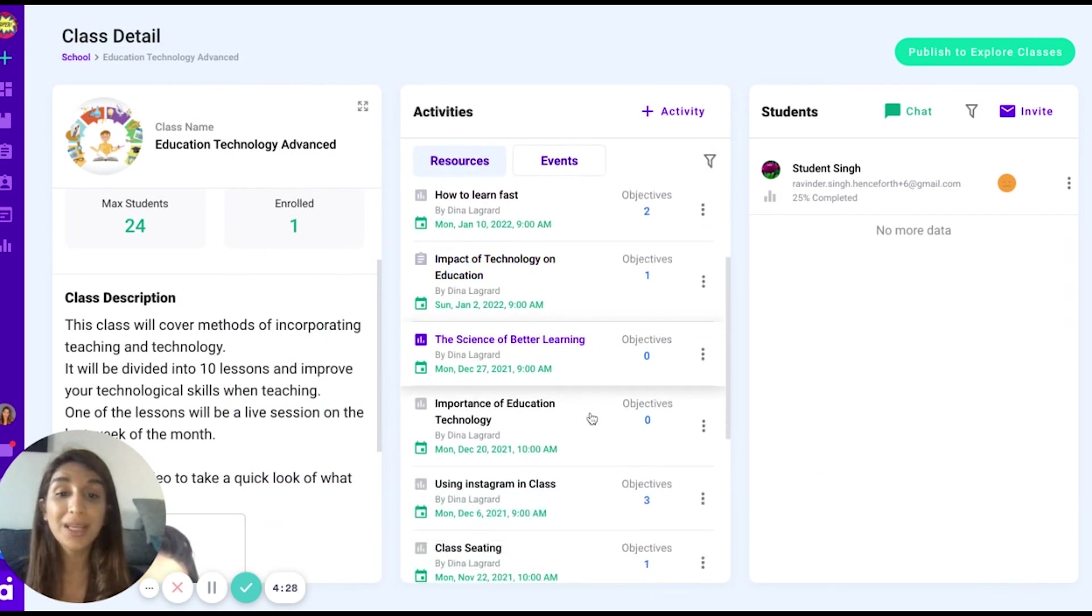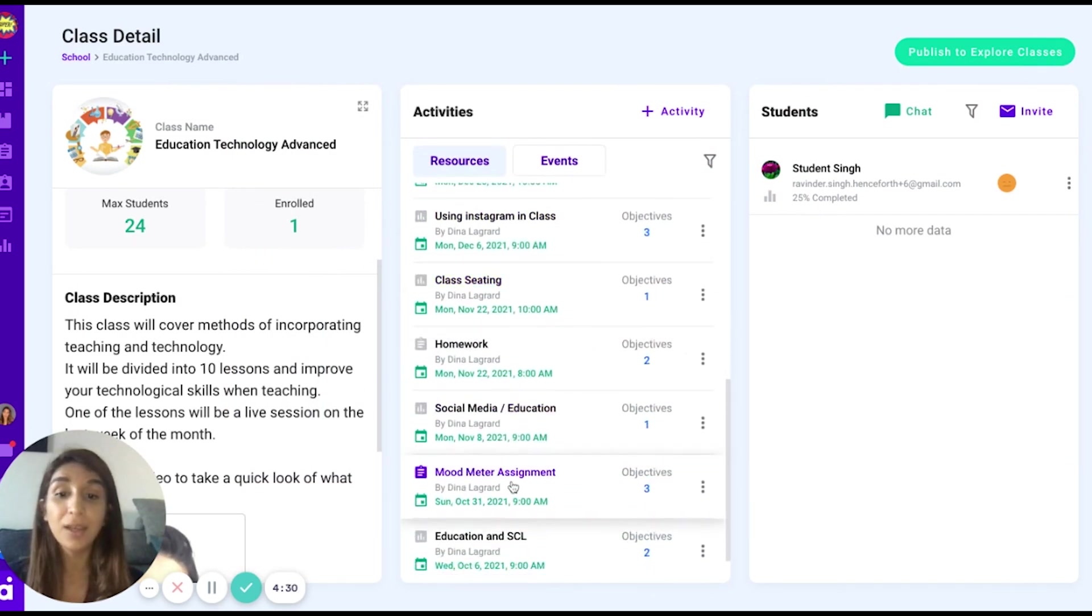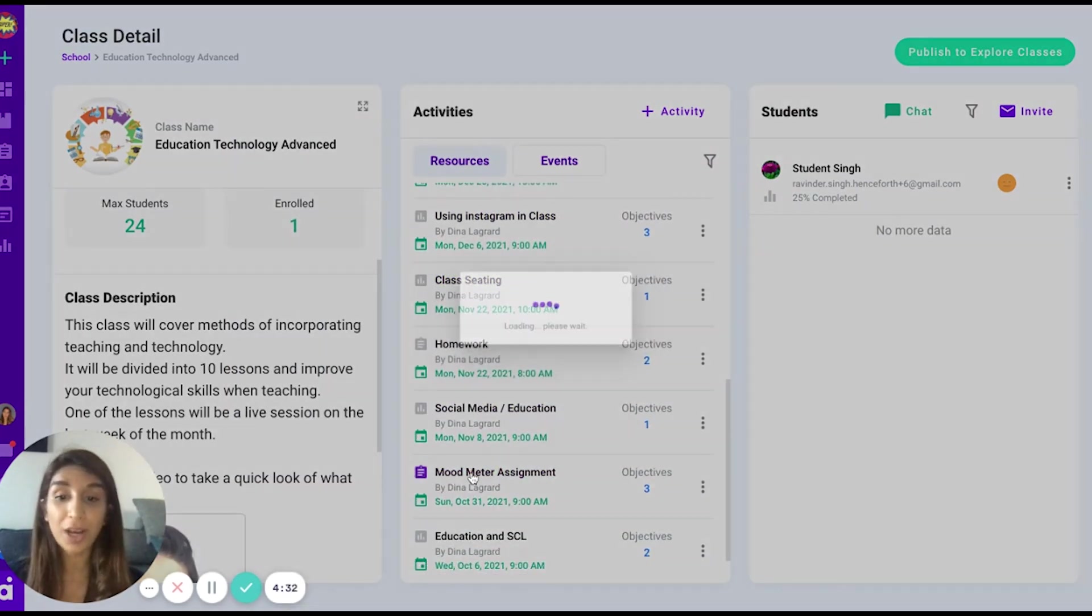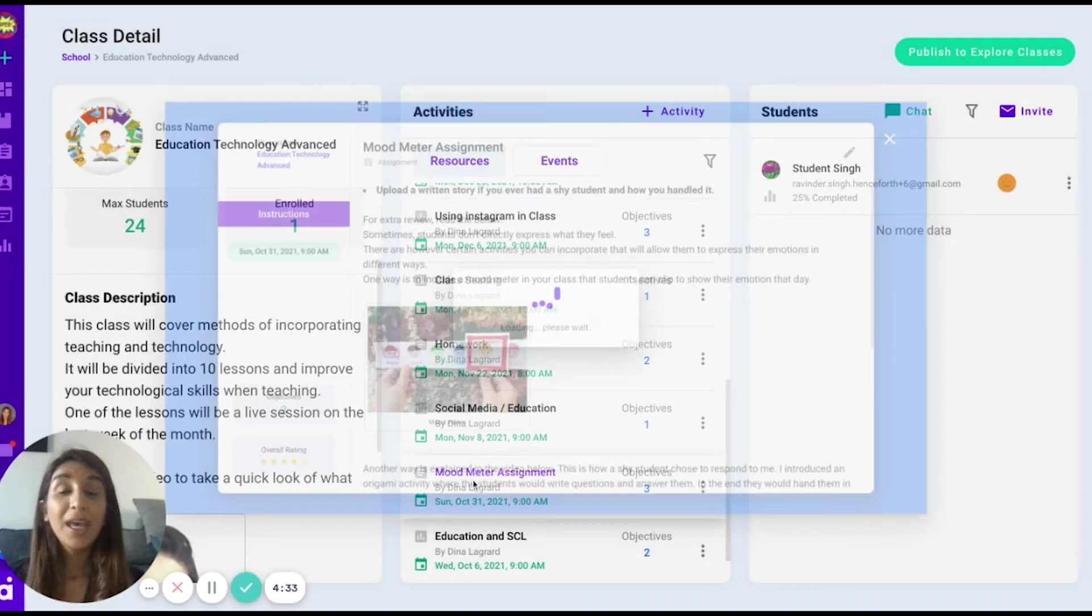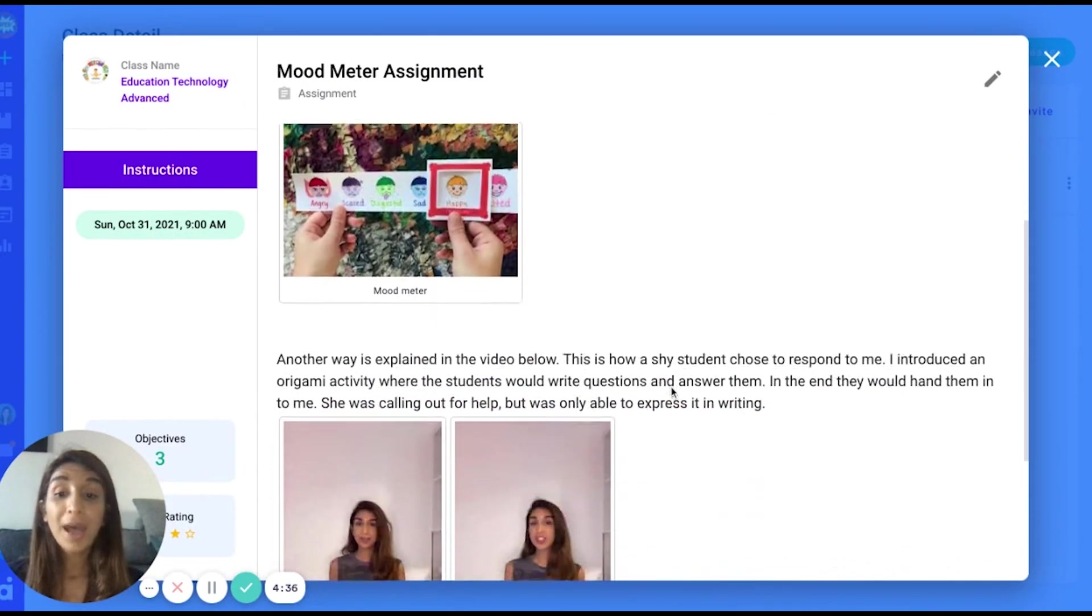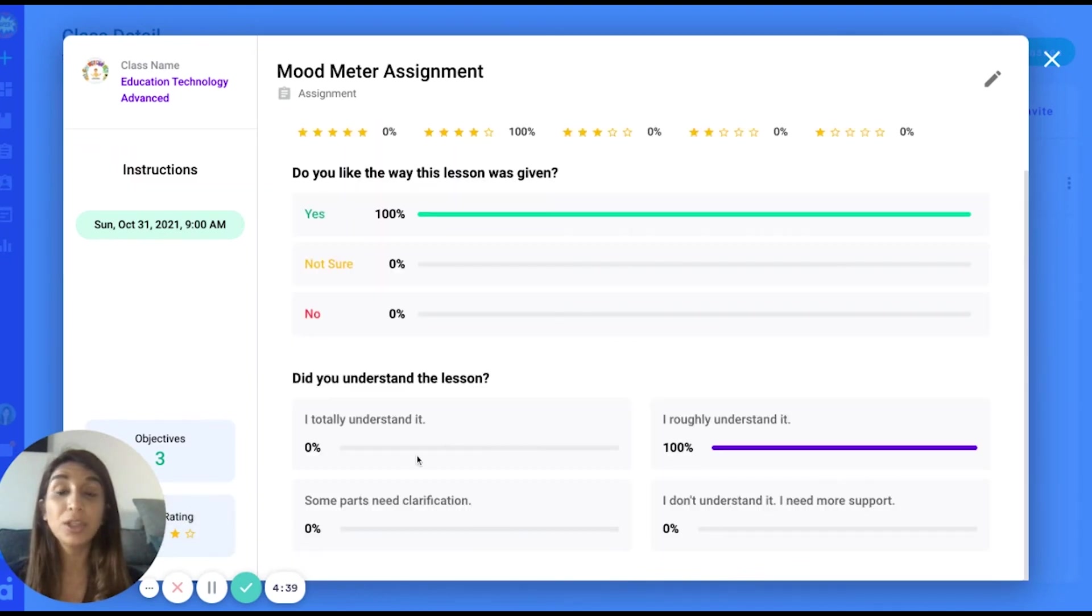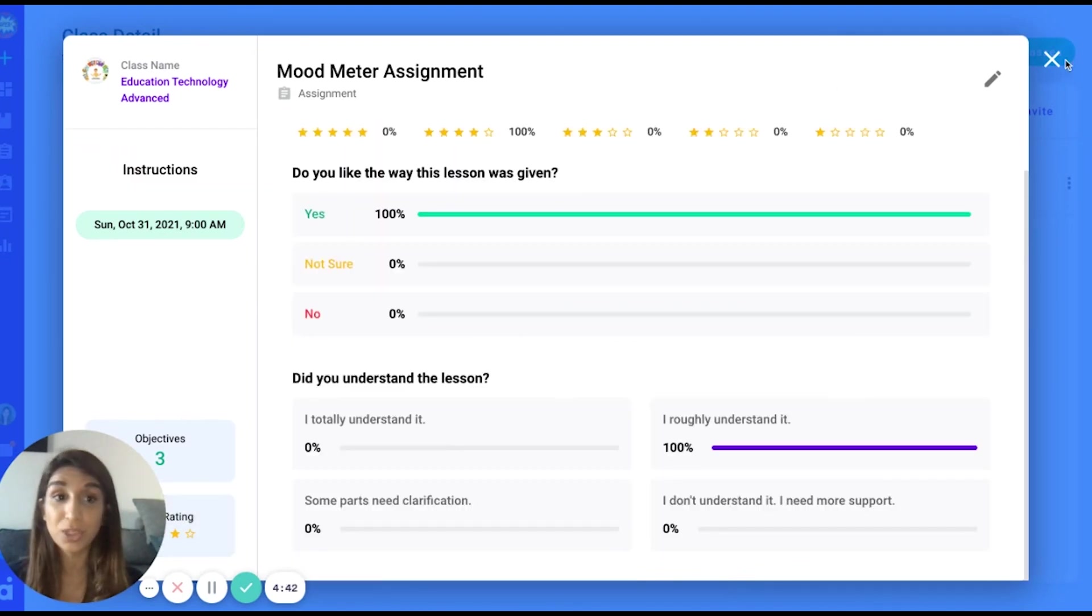To show you an example of a resource I created, you can see the mood meter assignment. Here I have added for students a picture and some videos. I am able to see my student rating in terms of what they thought about this resource.